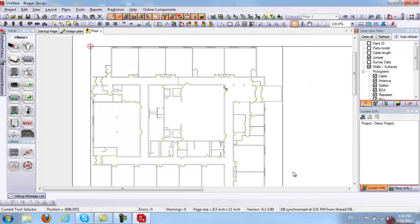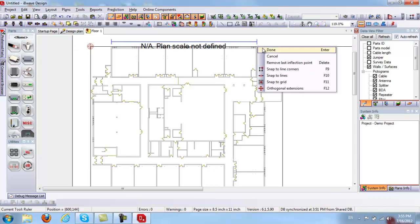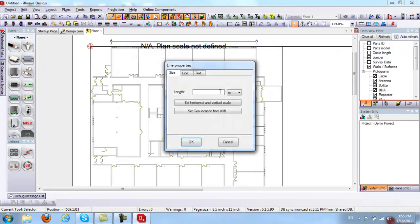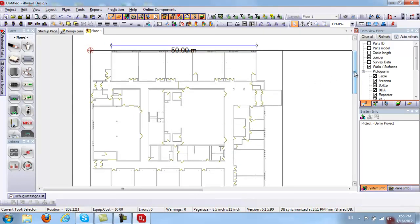The first thing I'd like to do is scale my project or floor plan. I'm going to click on the ruler and drop it where I want it to be. I'll click on the ruler and give it a value of 50 meters, set horizontal and vertical, and click OK. Just like that, I have scaled my floor plan.